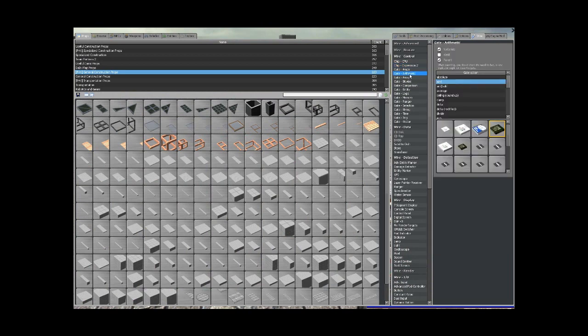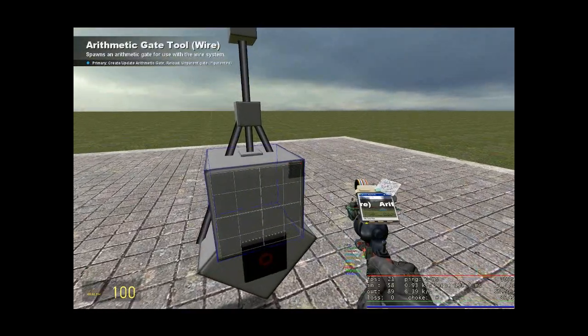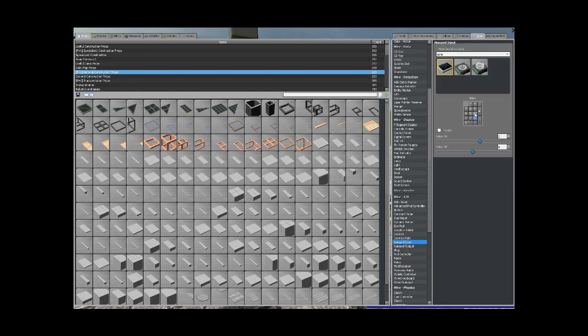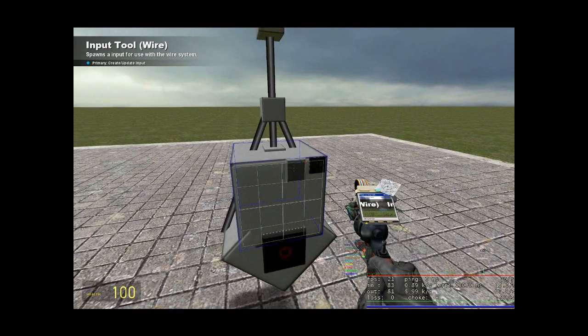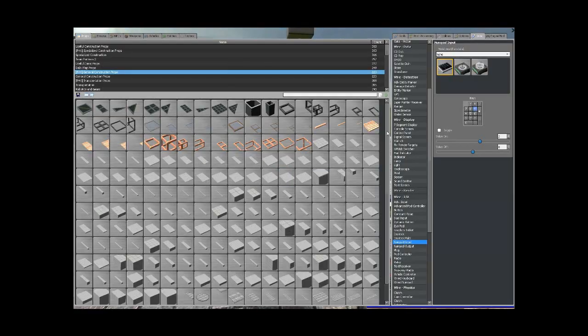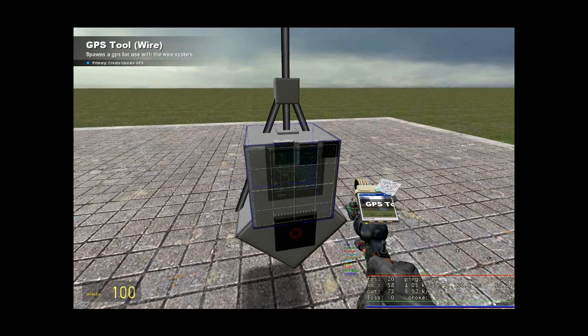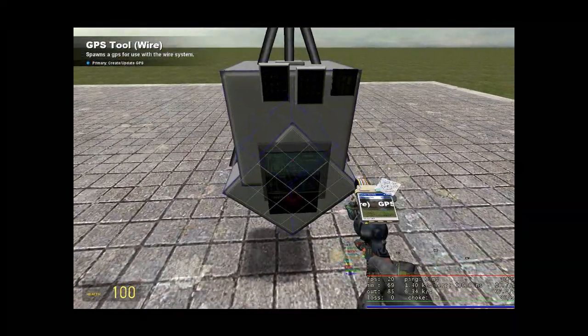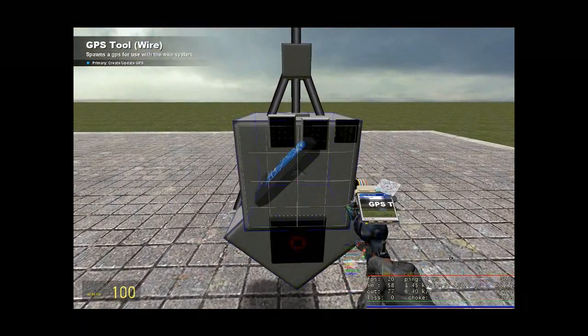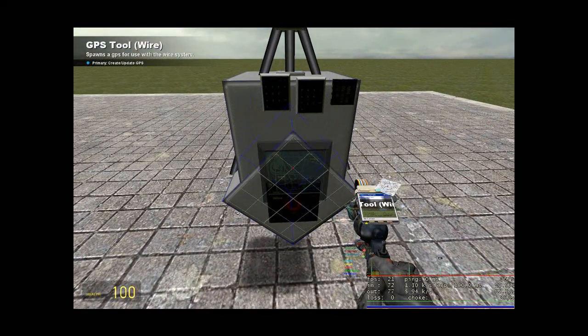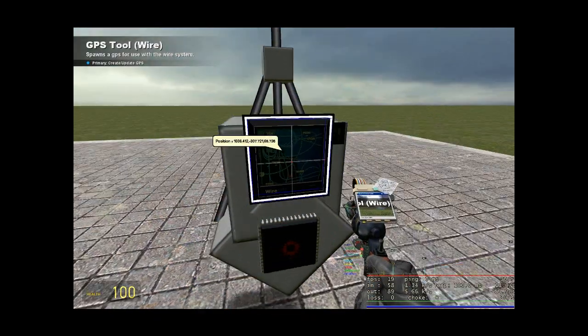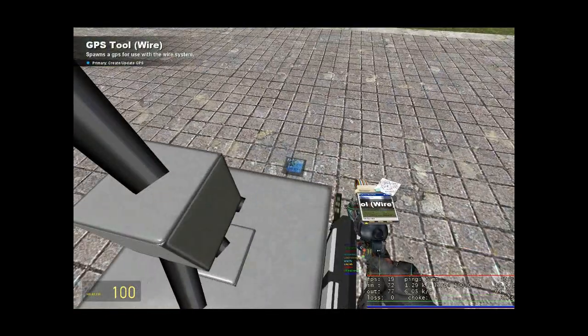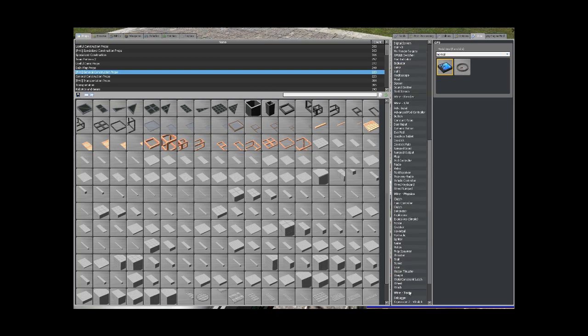Get your arithmetic add gate out, paste that. Get two numpads out, one with low power and one with high power. Now get your GPS tool out and the GPS tool has to be directly in line with the expression. So I'm just going to paste it here, just above the expression.